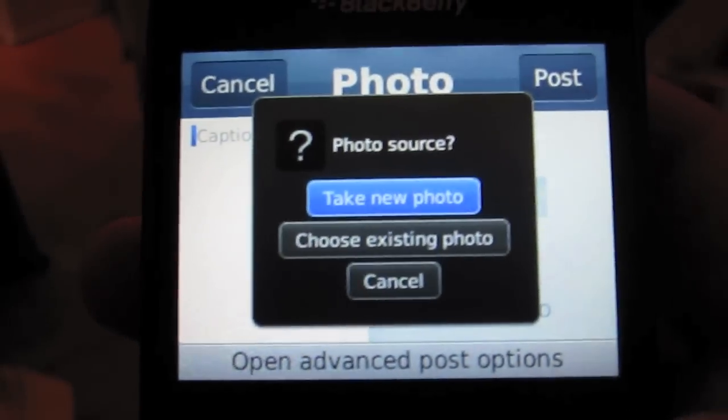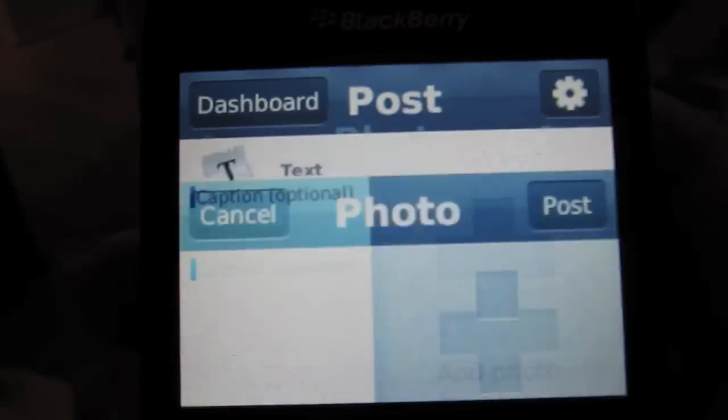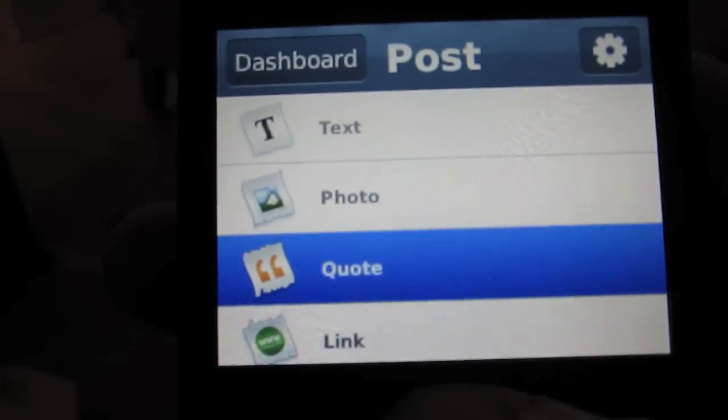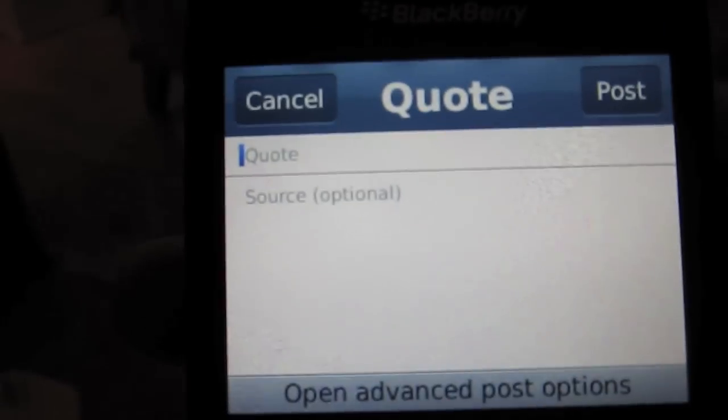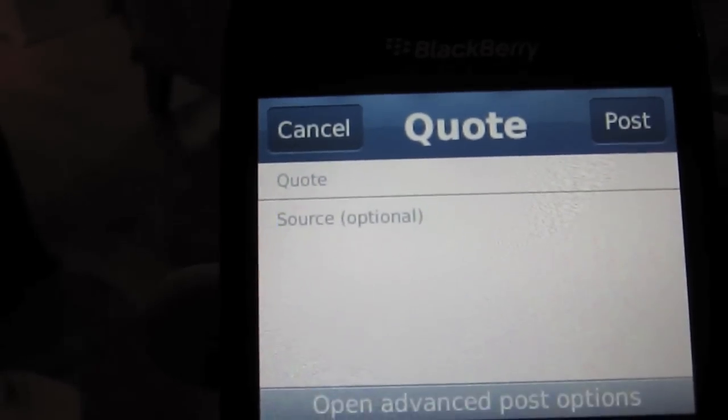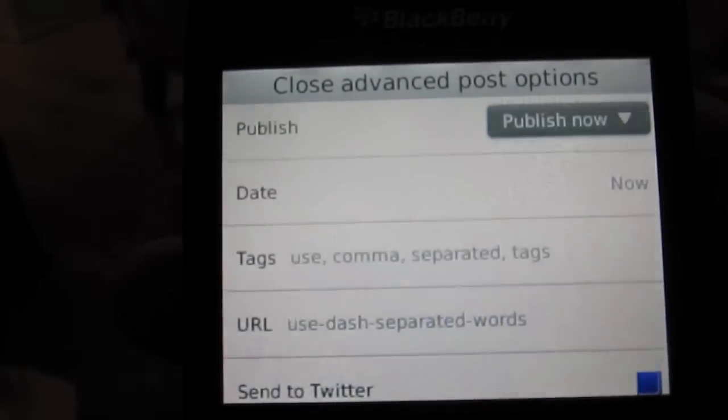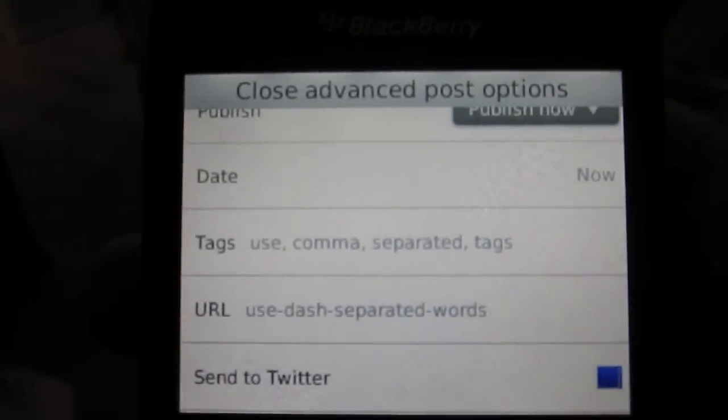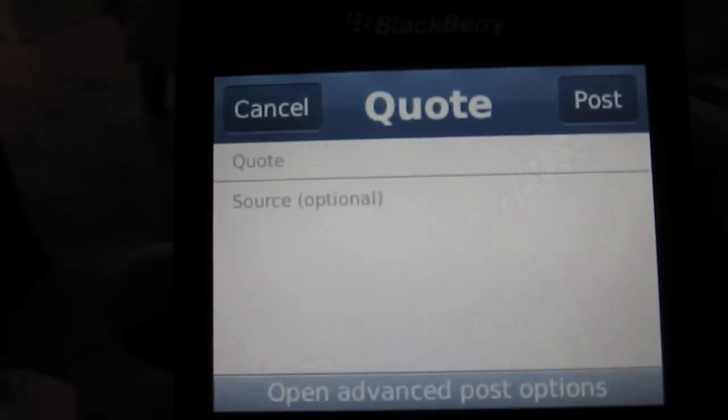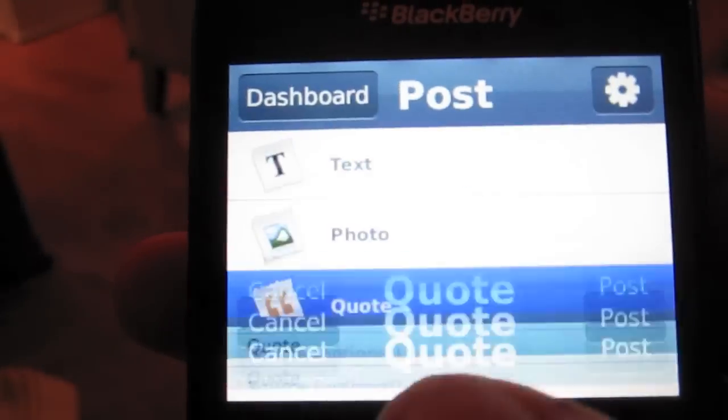What else? Make a caption. Same thing with quote. If you want to do a little quote or source, put on your tag, send to Twitter, click post.